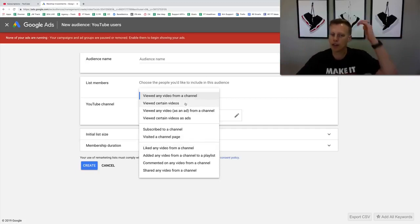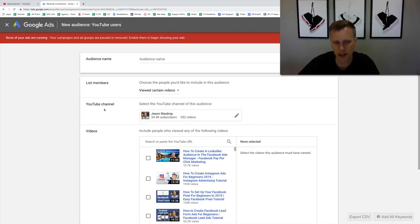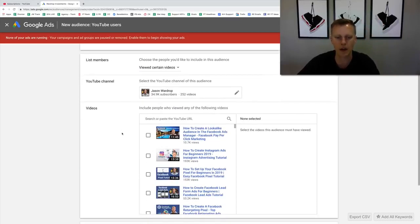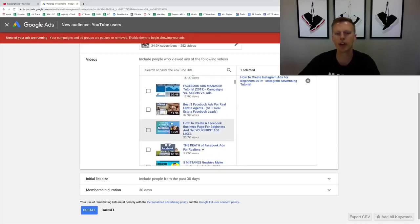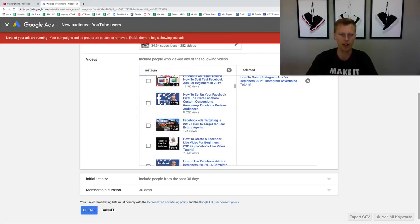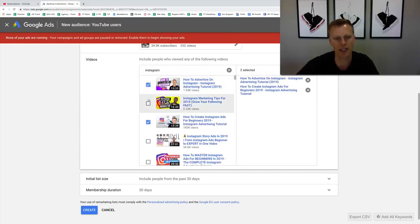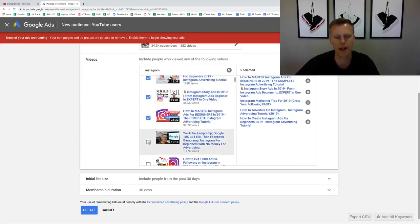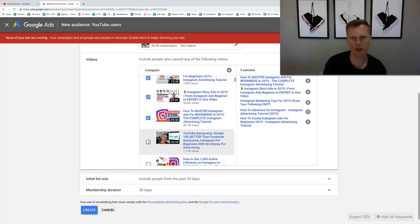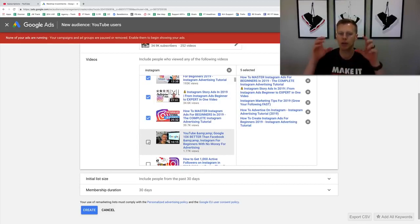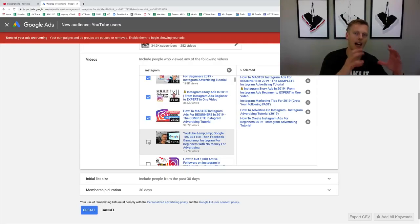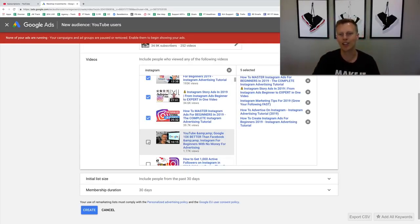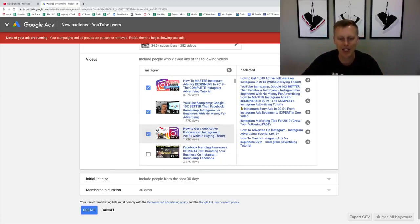For this demonstration, let's select 'viewed certain videos,' choose your YouTube channel, and filter for a specific topic. Let's say Instagram — so I type in 'instagram' and I can see videos like 'How to Create Instagram Ads' with 193,000 views, 'How to Advertise on Instagram,' 'Instagram Marketing Tips,' and so on. I'd select all of these if I'm trying to have people opt in for an Instagram marketing course or checklist, because I already know they're interested in that topic.